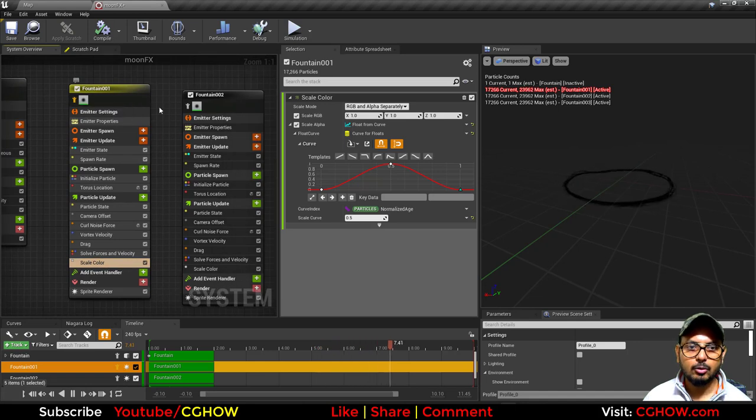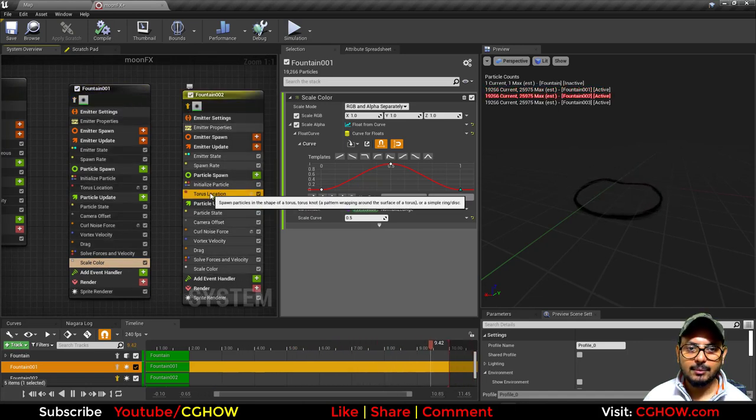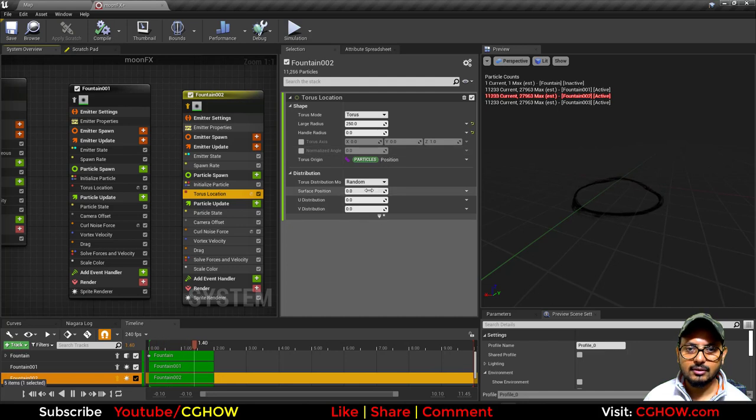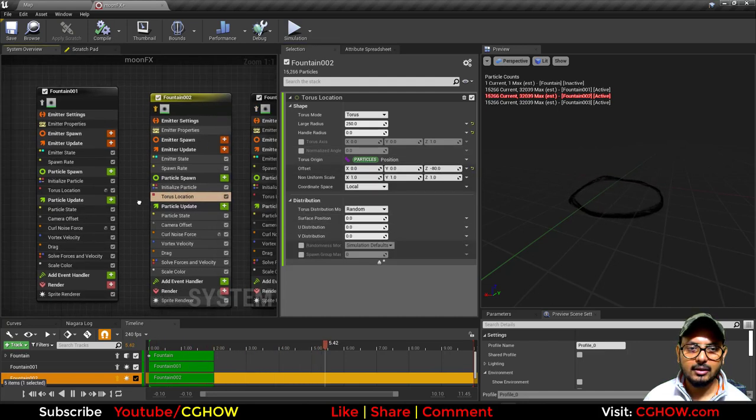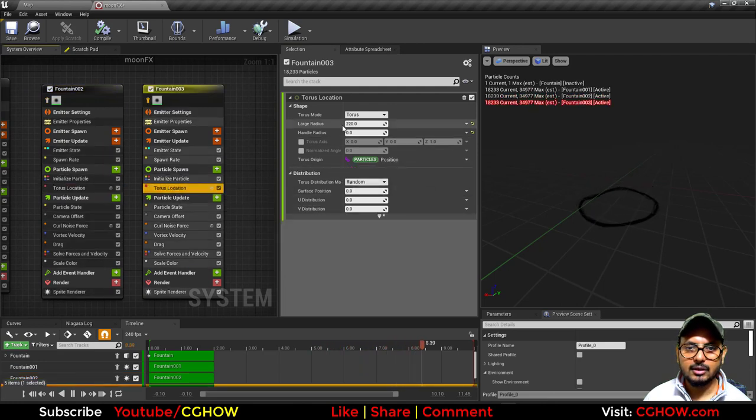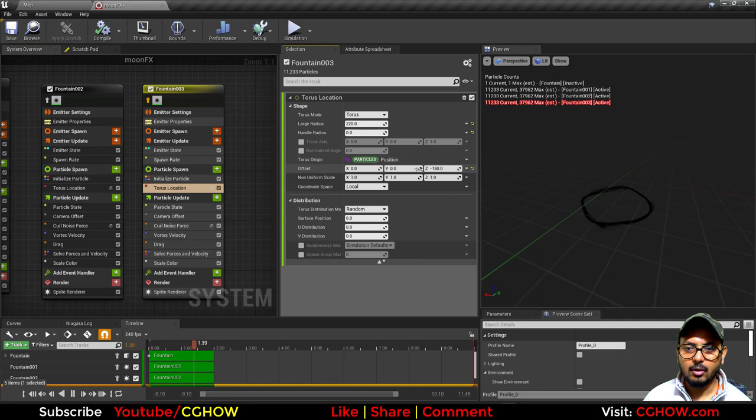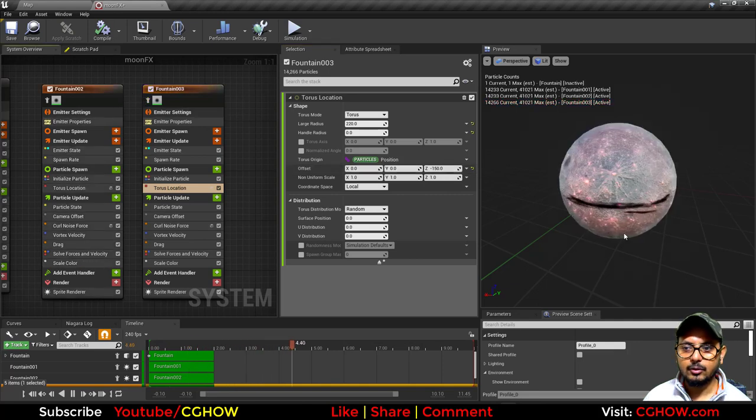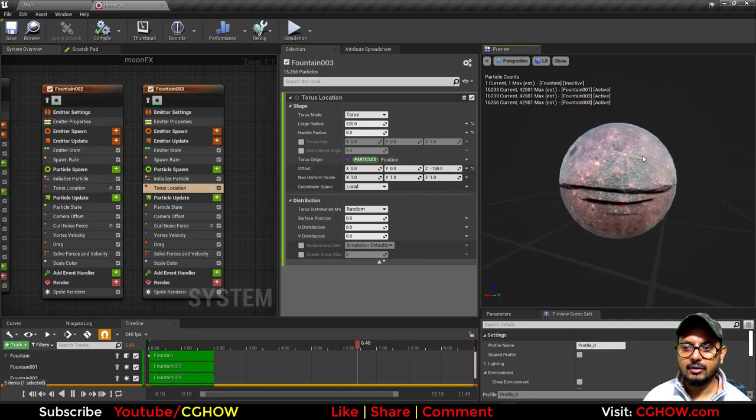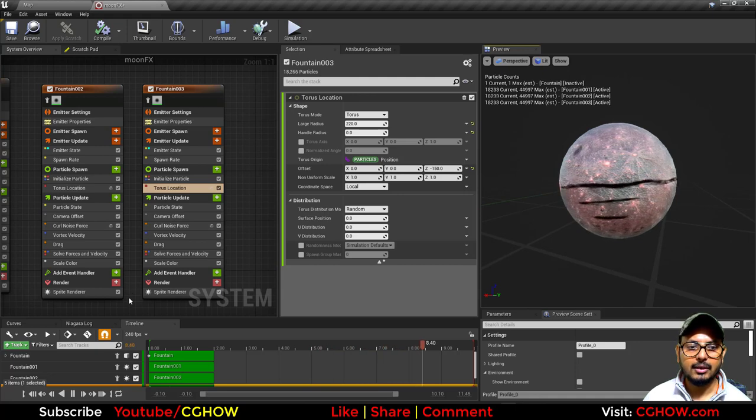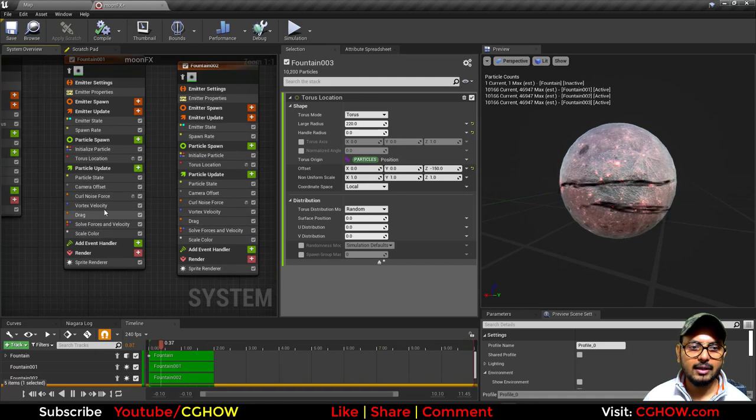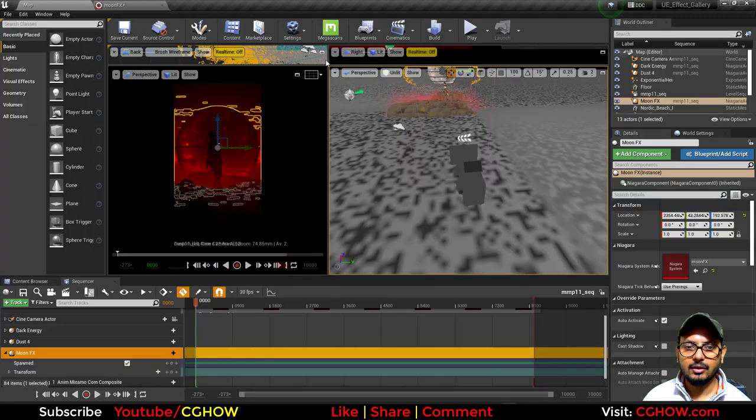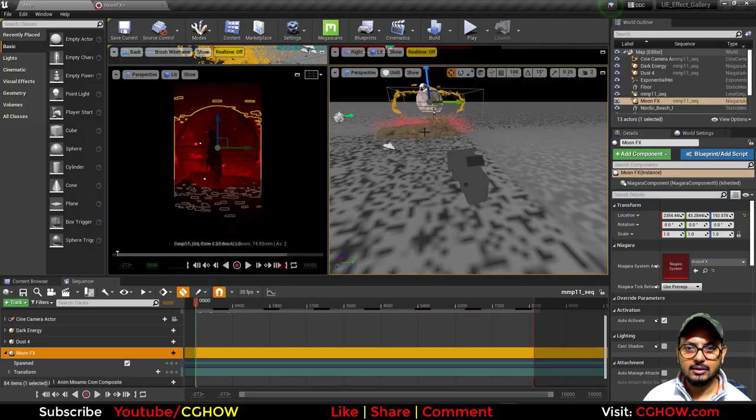Then I duplicated this and same thing, just reduced the torus radius and also using the offset minus 80. Same thing again, duplicated, reduced the torus radius to 220, and the offset is minus 150. Here you can see these are intersecting with this moon, but I am using this camera offset so in the viewport they are not intersecting much.